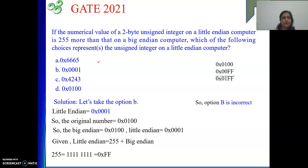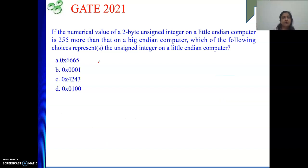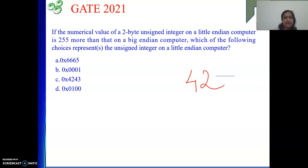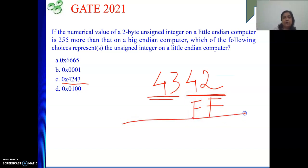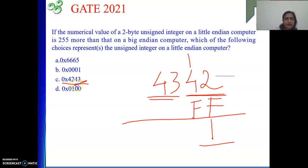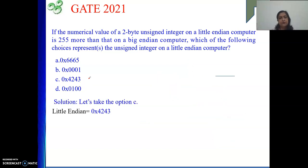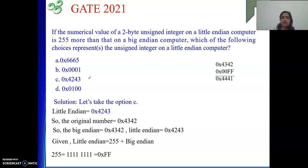Next is option C: 0x4243. In Little Endian, 42 is the least significant byte and 43 is the most significant byte. In Big Endian we store MSB first: 4342. Adding FF: F plus 2 is 17, 17 minus 16 is 1 with carry. The digit at that place is 1, which does not match the expected answer. So option C is also incorrect.